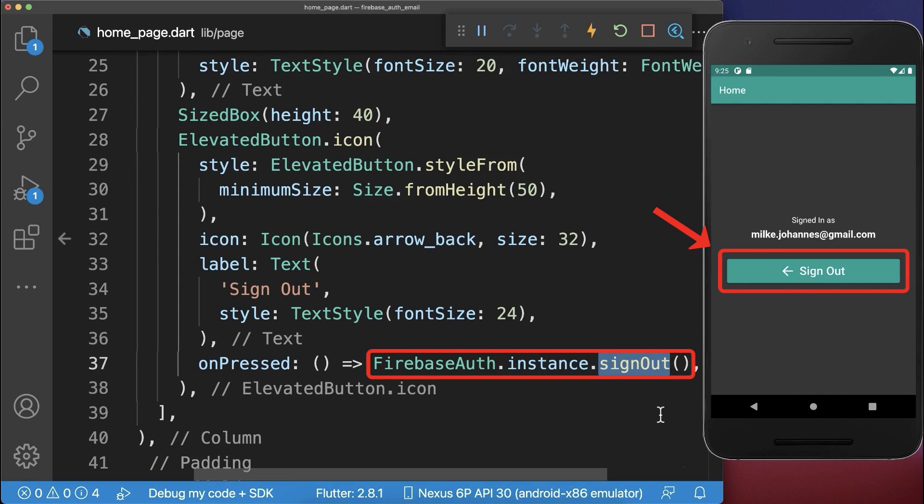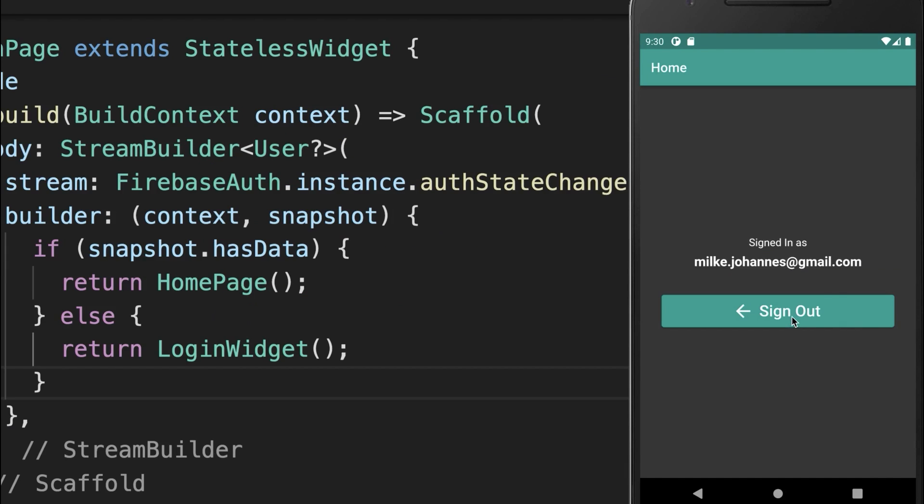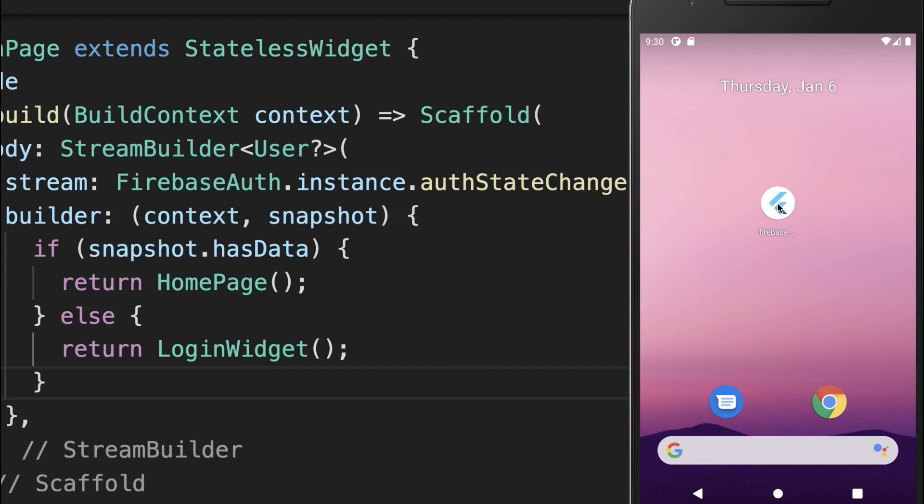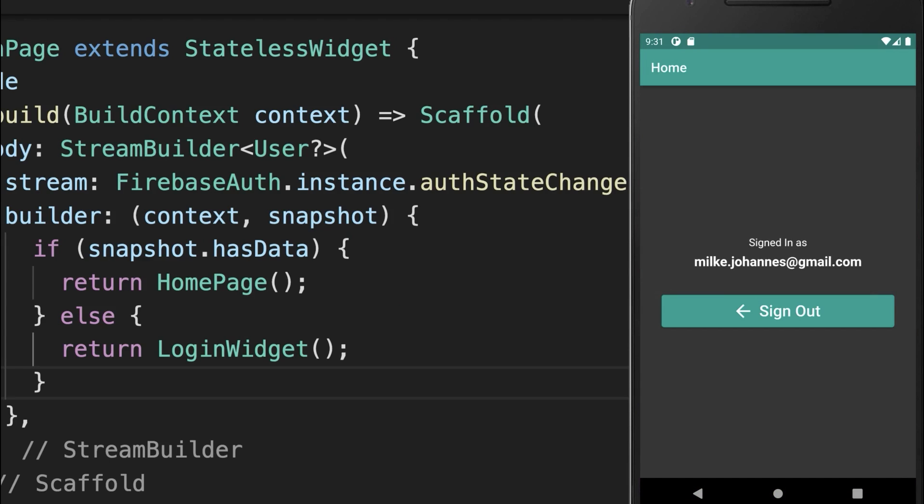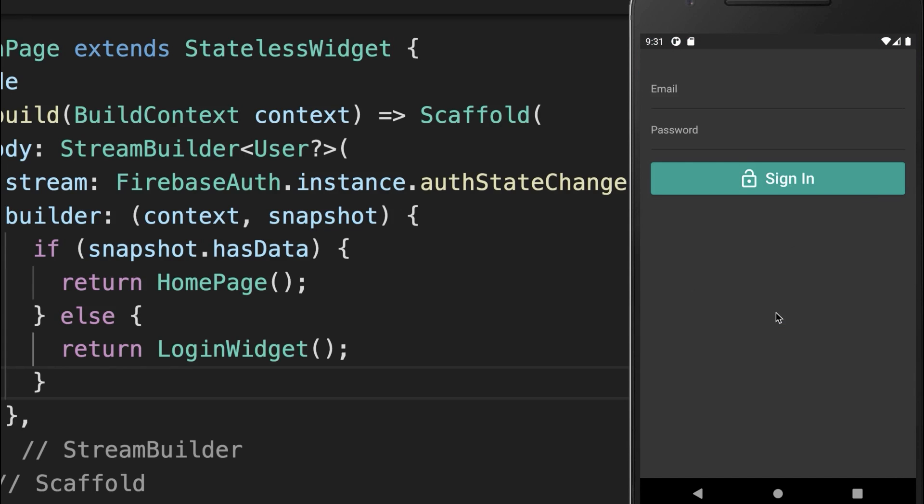Before clicking sign out, let's close the application and restart it. You'll see the user is still logged in as long as they haven't signed out. Click Sign Out and we return to the sign-in form.